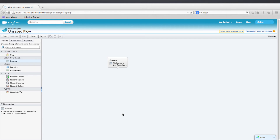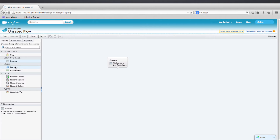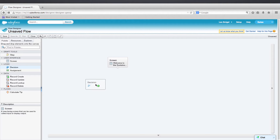Now let's add and configure a decision element. A decision element allows us to evaluate a set of conditions and route users through the flow based upon the outcomes of the conditions. This is best seen by an example. So let's drag a decision element onto the canvas underneath the screen element.